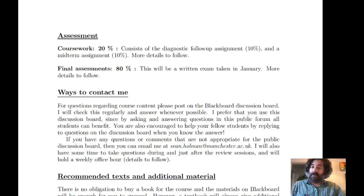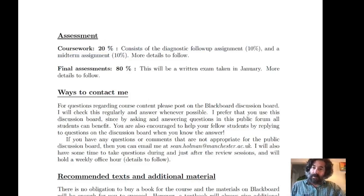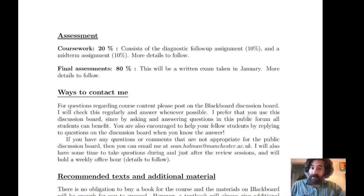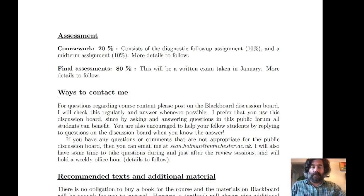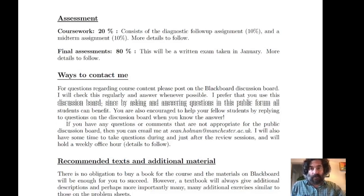There is also a midterm assignment — despite the name, it happens in week 11 of the term — worth 10%, completed online (as is the diagnostic follow-up). The final assessment is a written exam in January, worth 80% of the mark; details will follow closer to the time.